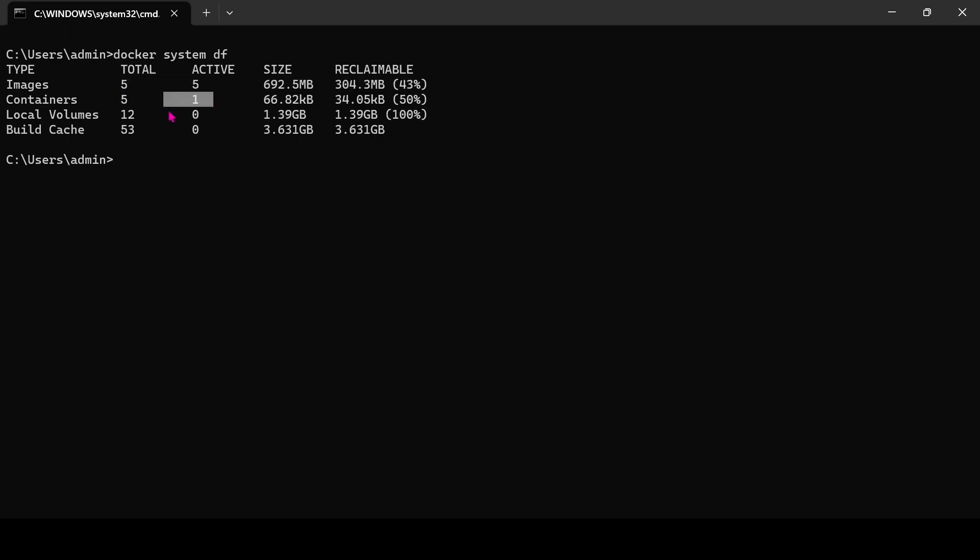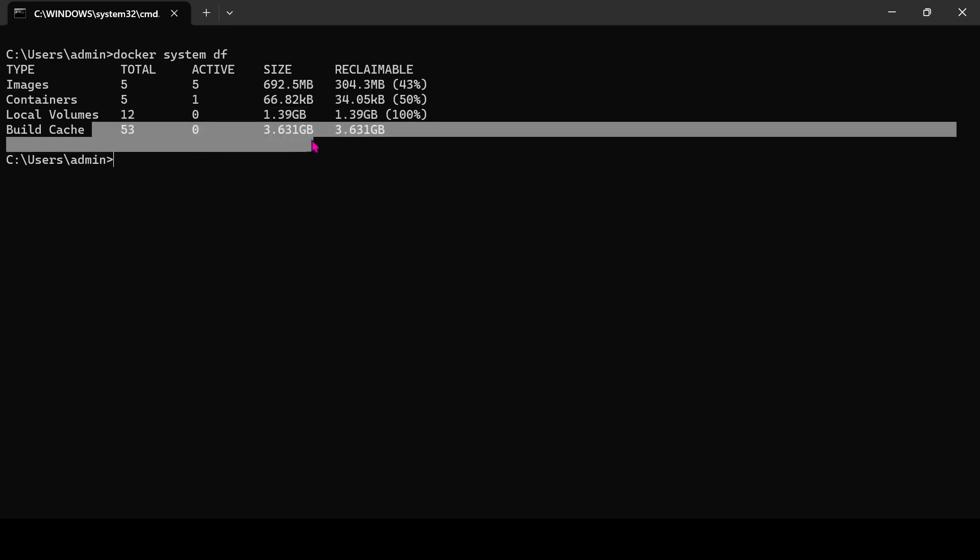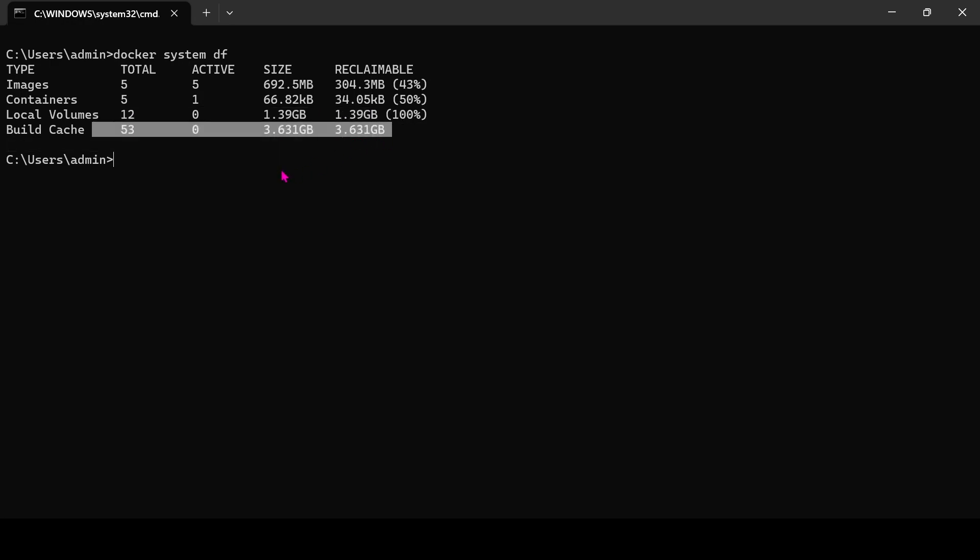And one container is active. 1.39 gigabytes of space is reclaimable, and 3.63 gigabytes of space is build cache.